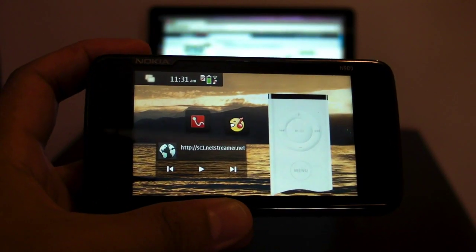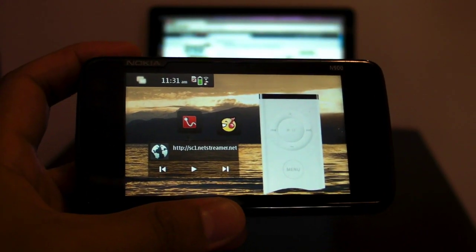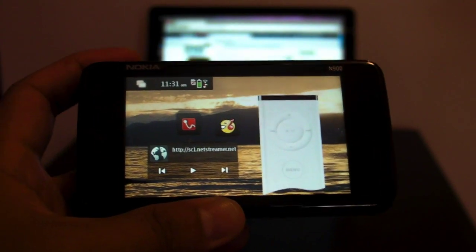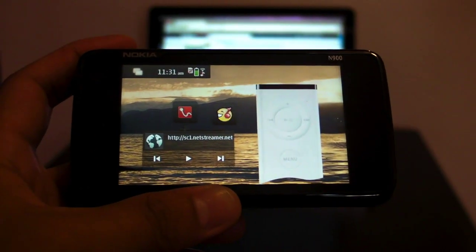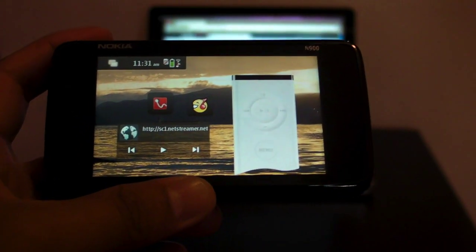Hi everyone, I'm Mark from TheNokiablog.com and here I have an application that I want to show you. It's not even an application, it's more of a widget for the Nokia N900.